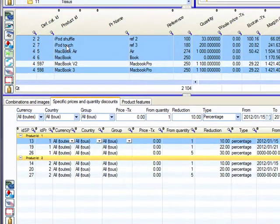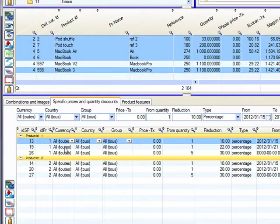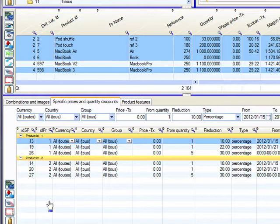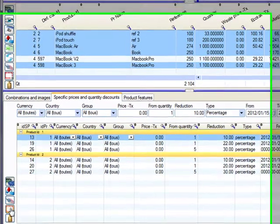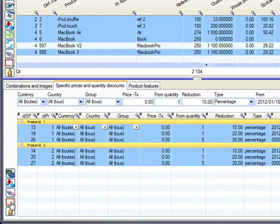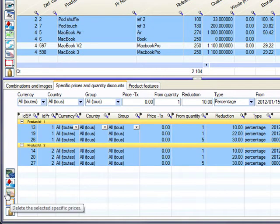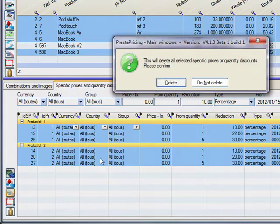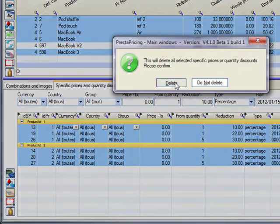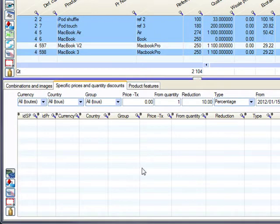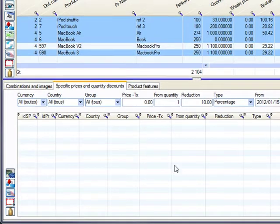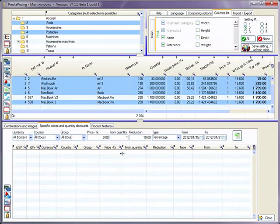Here we are. So we can see that for those few products, we already have some. So I'm going to remove them for the purpose of the demonstration. So you can select them all using this button and click on this button here to delete them altogether. Here we are.